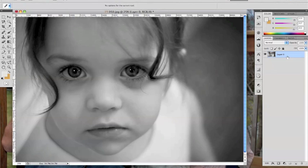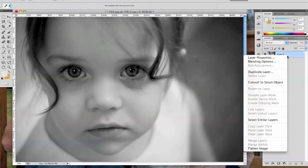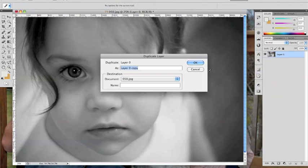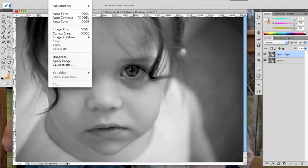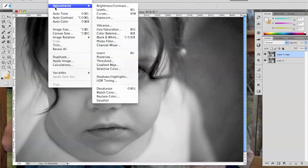Then, Control-click on your layer to duplicate it. With that new layer selected, you want to go back up to Image, Adjustments, and this time, Invert.